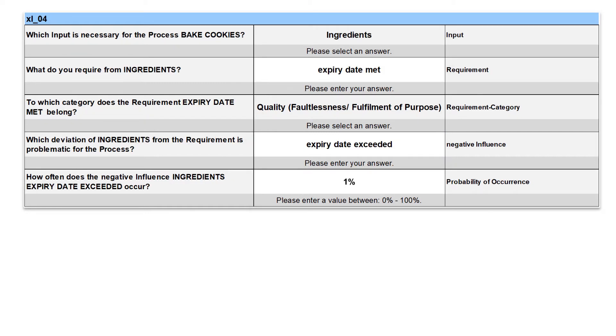The fourth input are the ingredients. Here we demand that the quality attribute of the expiry date must not be exceeded. In fact, experts estimate that this occurs in 1% of the cases.